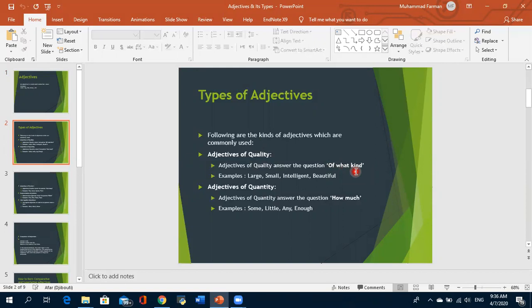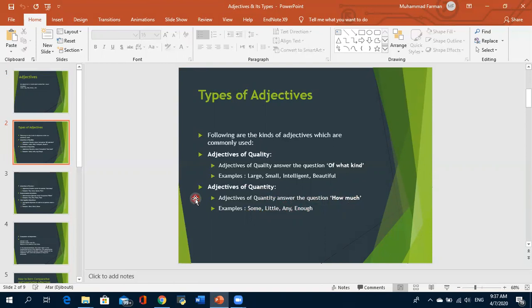Adjective of quality answers the question 'what kind?' — for example, large, small, intelligent, beautiful, lovely. The second type is adjective of quantity, which answers the question 'how much?' — not just in numbers but in measures as well. Examples include: some, little, any, enough.